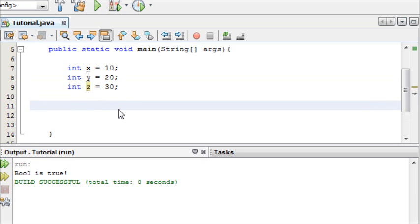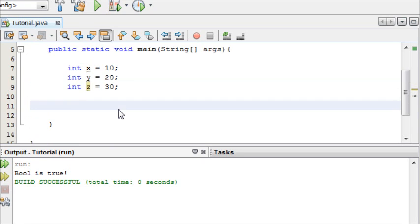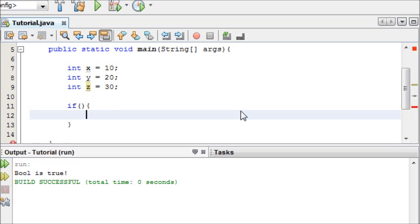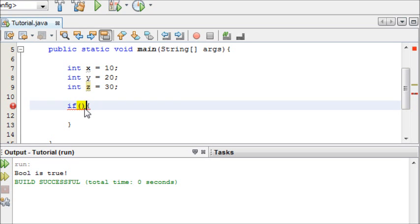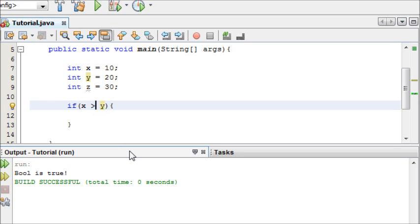So now we're going to make an if statement to tell us what these values are in relation to one another. First of all, I'm going to write if, and then open and close my block. And now, in the parameters, I'm going to say if x is greater than y, and the greater than sign is just the greater than sign.